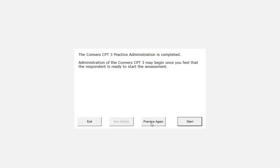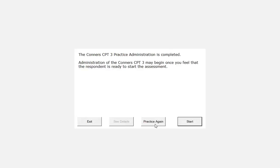After the decision is made to start the actual administration, ask the respondent to refrain from asking any questions until the administration is complete. During the Connors CPT-3, remain in the room to observe the respondent. If the respondent asks questions during the administration, deal with questions quickly and the standard answer to almost all questions should be, I can answer that question after you are finished. Please continue.